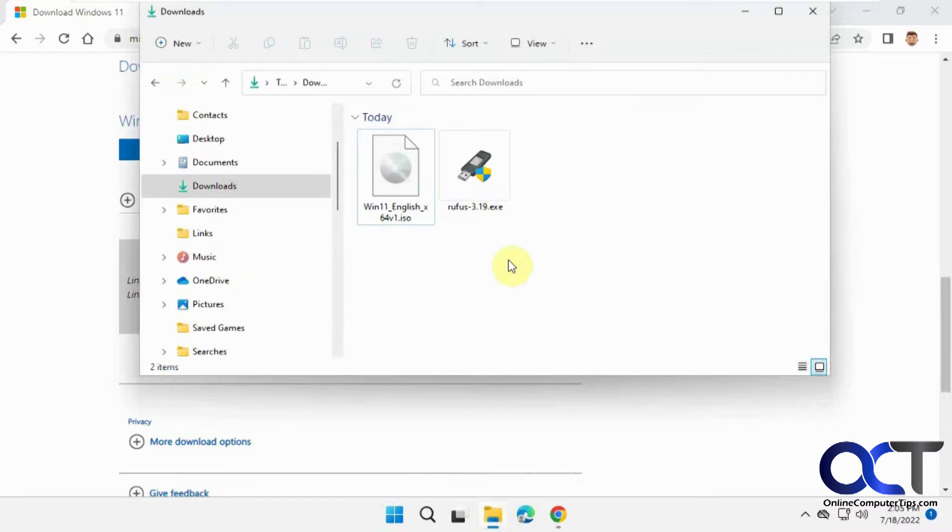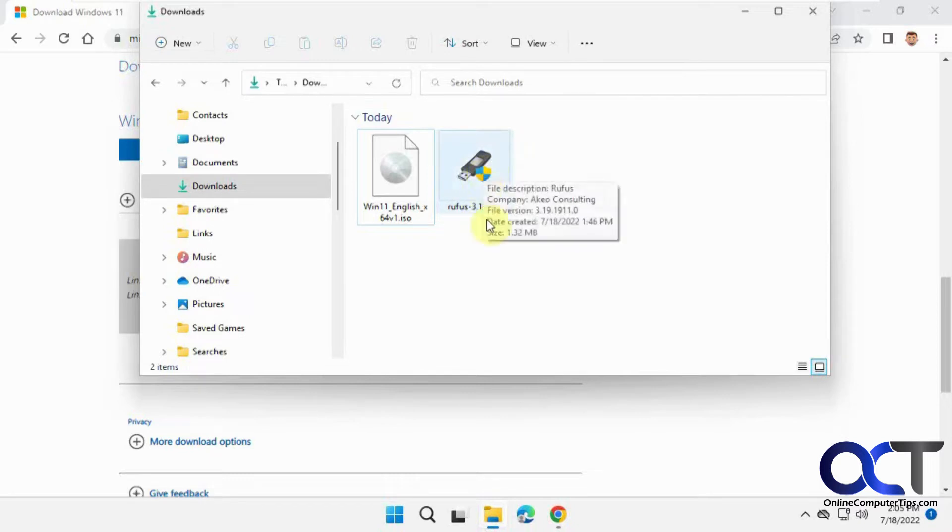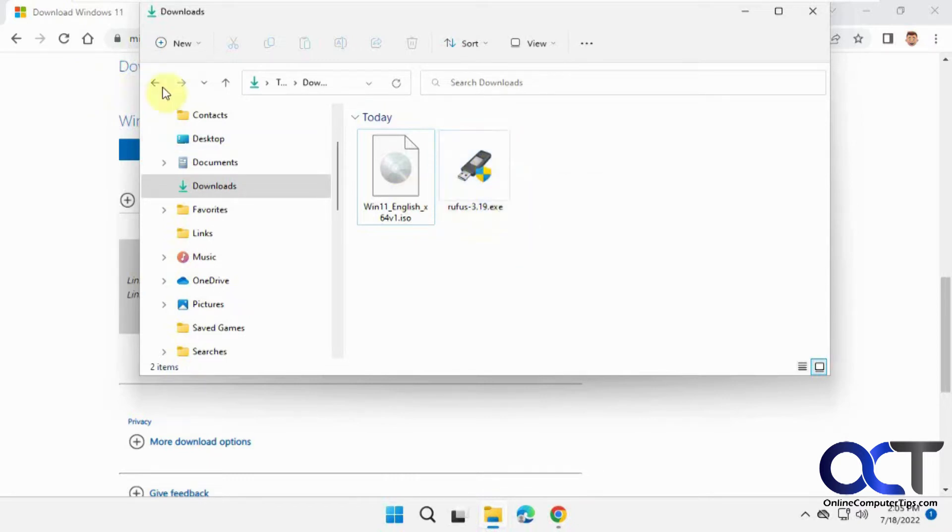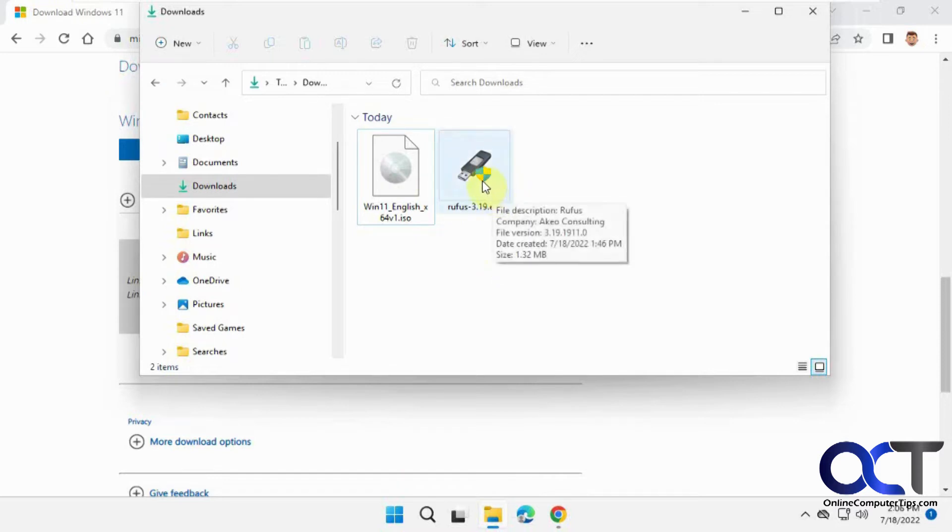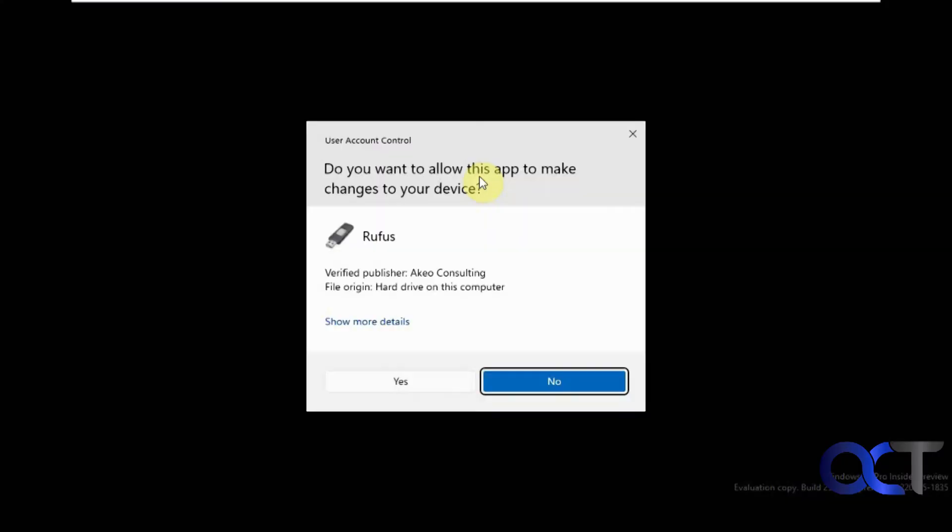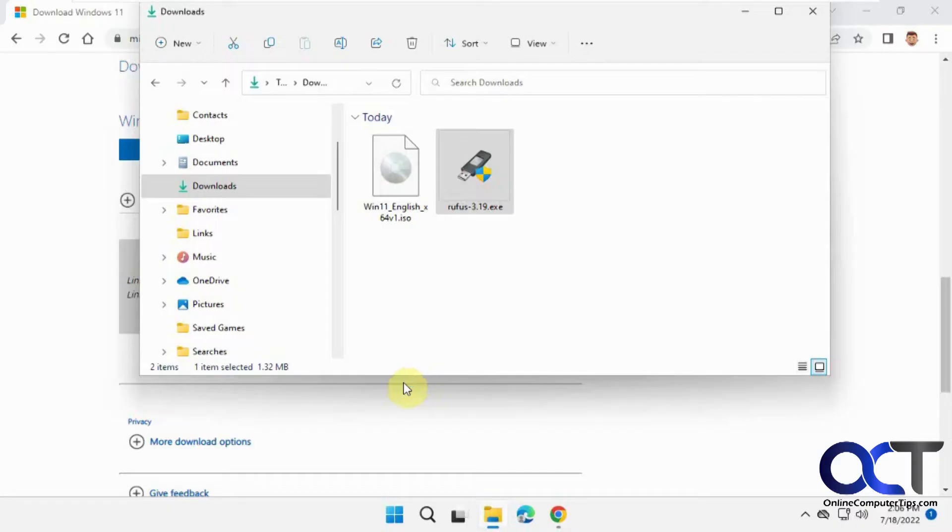Next, you need to download Rufus, a utility that creates bootable flash drives. This is free to download, and links will be provided for both Rufus and the Windows 11 download. Once you download the latest version, just run it—it's an executable with nothing to install.